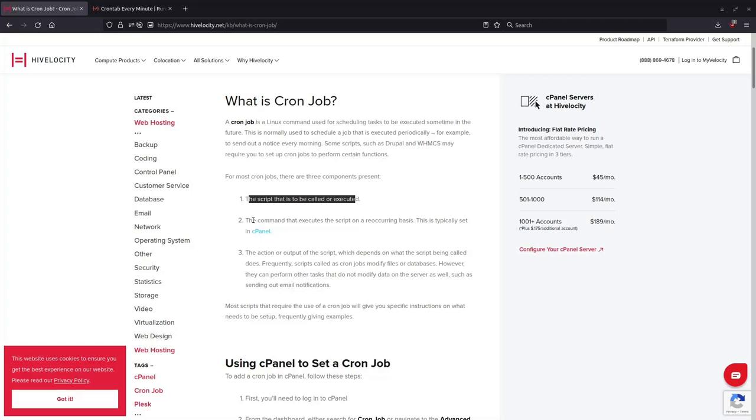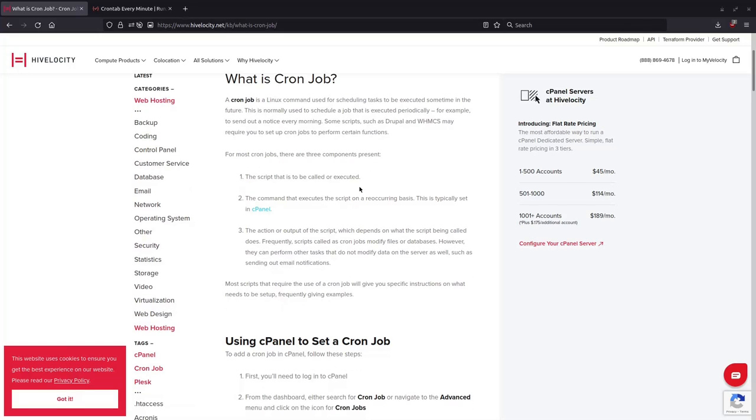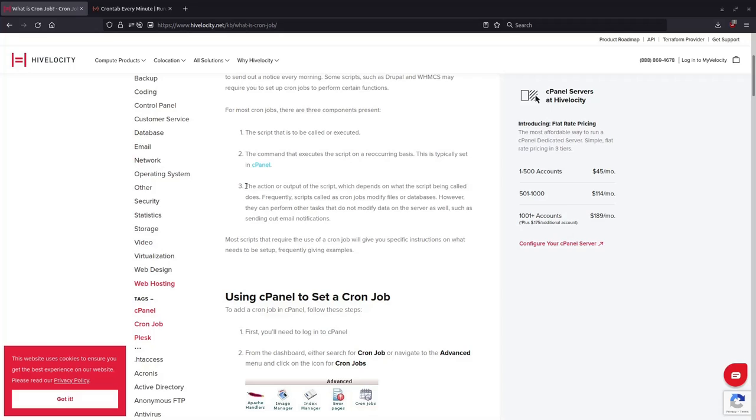Normally in server environments they're managed in cPanel, which I'll make a video about later on. But right now I'm just making an introduction on how to set up a basic cron job.